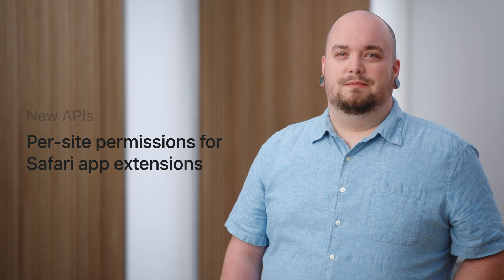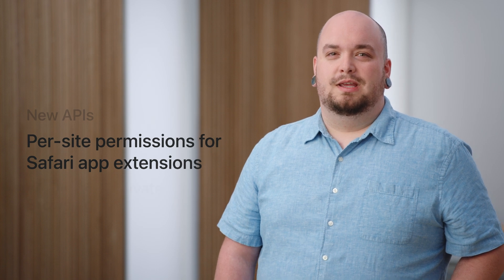First, we'll delve into some new and updated extension APIs and how they enhance the capabilities of Safari extensions. Then, we'll cover per-site permissions for Safari app extensions, offering users more control over their browsing experience. And finally, we'll take a look at how to ensure compatibility with both Safari profiles and private browsing.